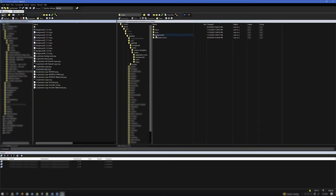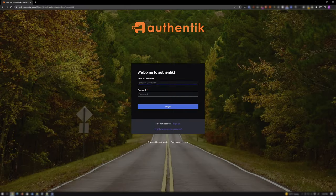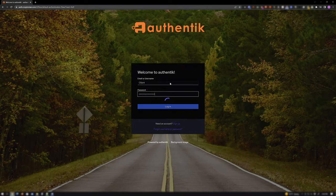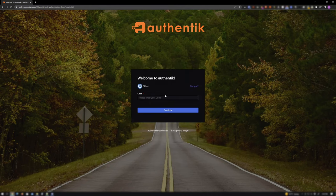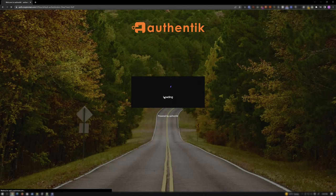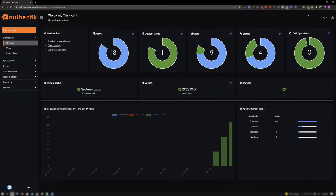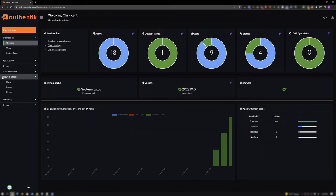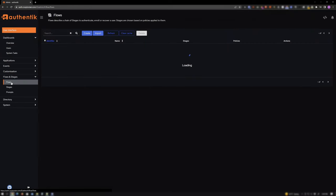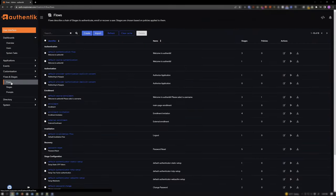Anyways, after using any of the previous methods to get your content into Authentic, it's time to customize. Log into your Authentic instance as an admin, per usual. Click Admin Interface. Expand Flows and Stages. Click Flows.